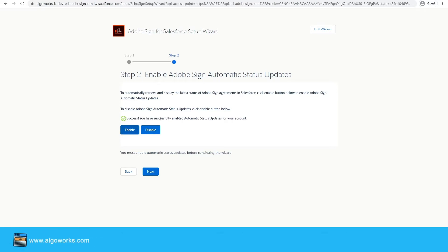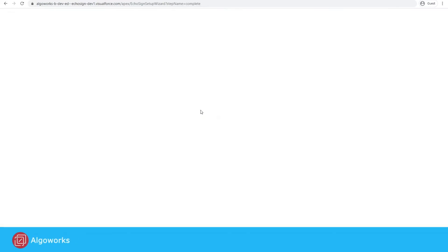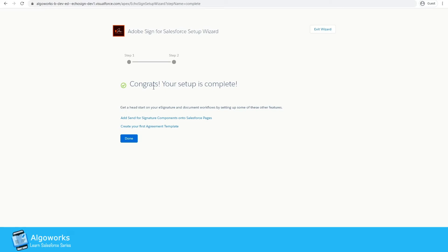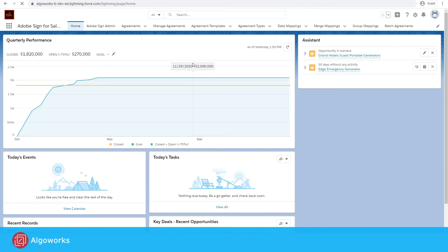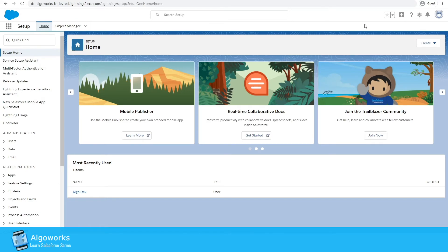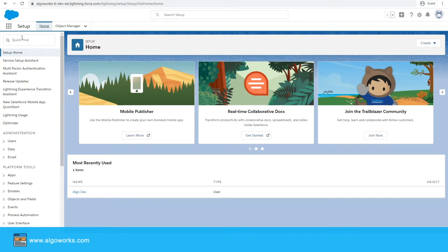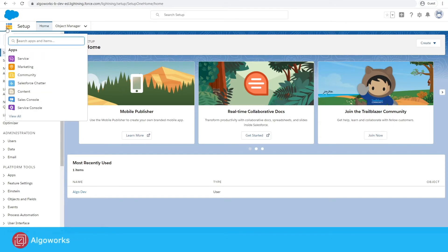Step two is also completed. Click 'Next.' The setup is now complete — we have successfully configured our Adobe Sign account with Salesforce. Click 'Done.' Now we will see how we can generate agreements and send them for the e-signature process. Go back to the Adobe Sign for Salesforce app.